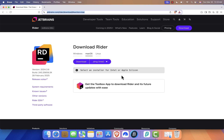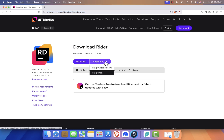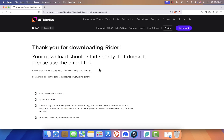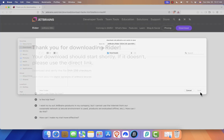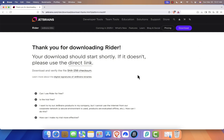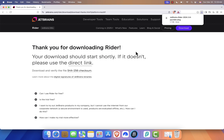Once you're on the Rider download page, select your Mac type — either Intel or Apple Silicon — and click the Download button. Save the installer file to your Downloads folder. The download time will depend on your internet speed.